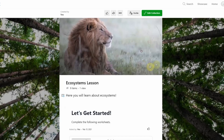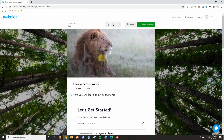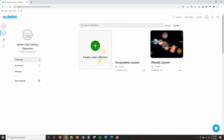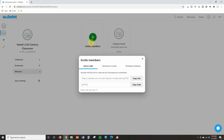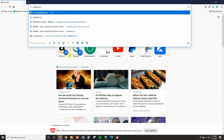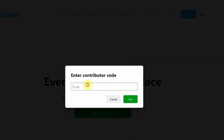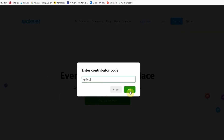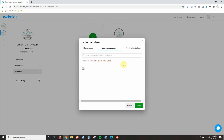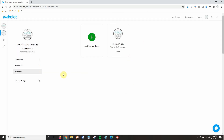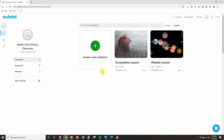If you want to share your whole dashboard with students — so they have access to all your science lessons — go back to your dashboard, click Members, then Invite Members, and copy the link to share. You can also copy a code; if students go to wakelet.com they'll see 'enter code' right on the homepage, paste that in, click Join, and they'll see all your collections. You can also type specific email addresses and it will send them an invite that way.